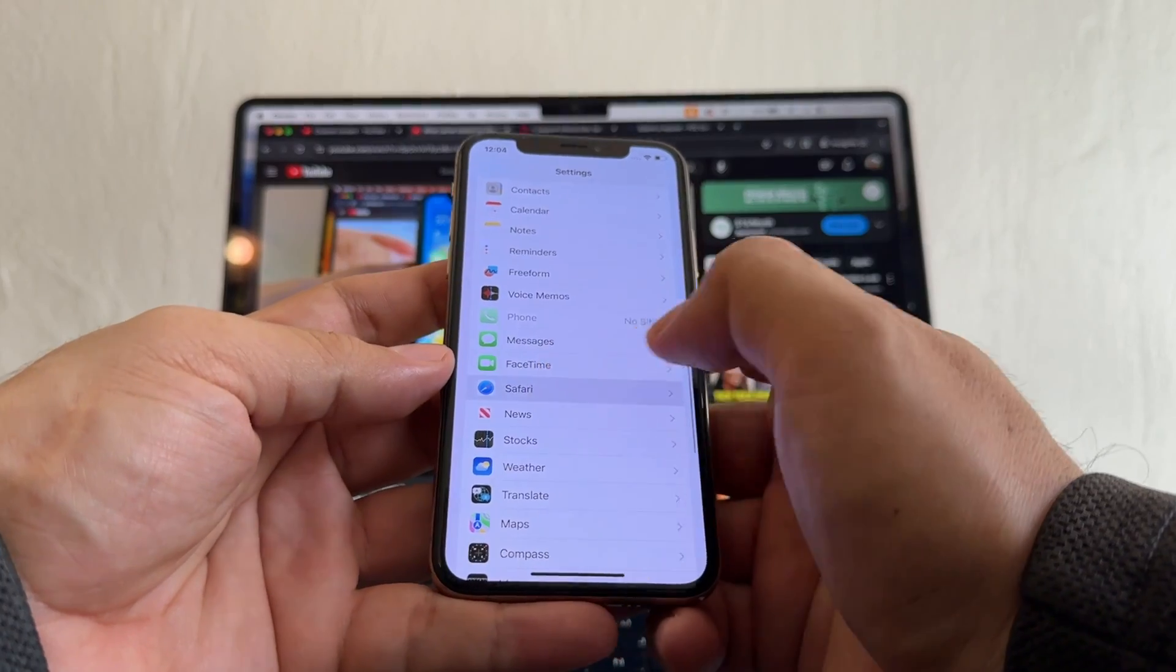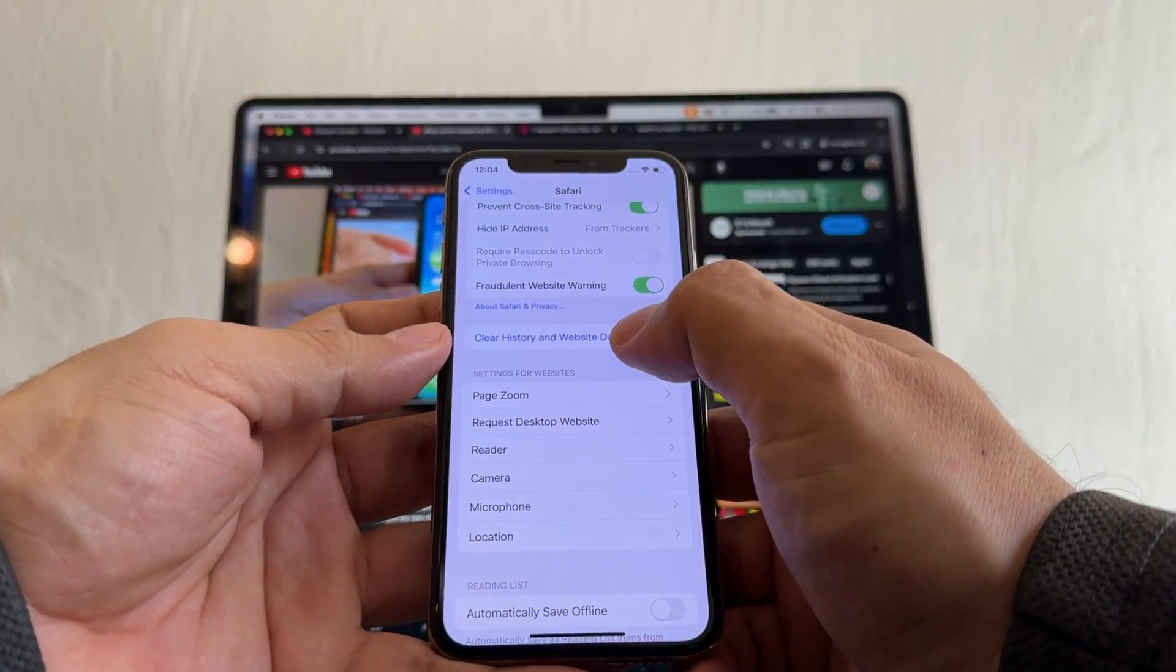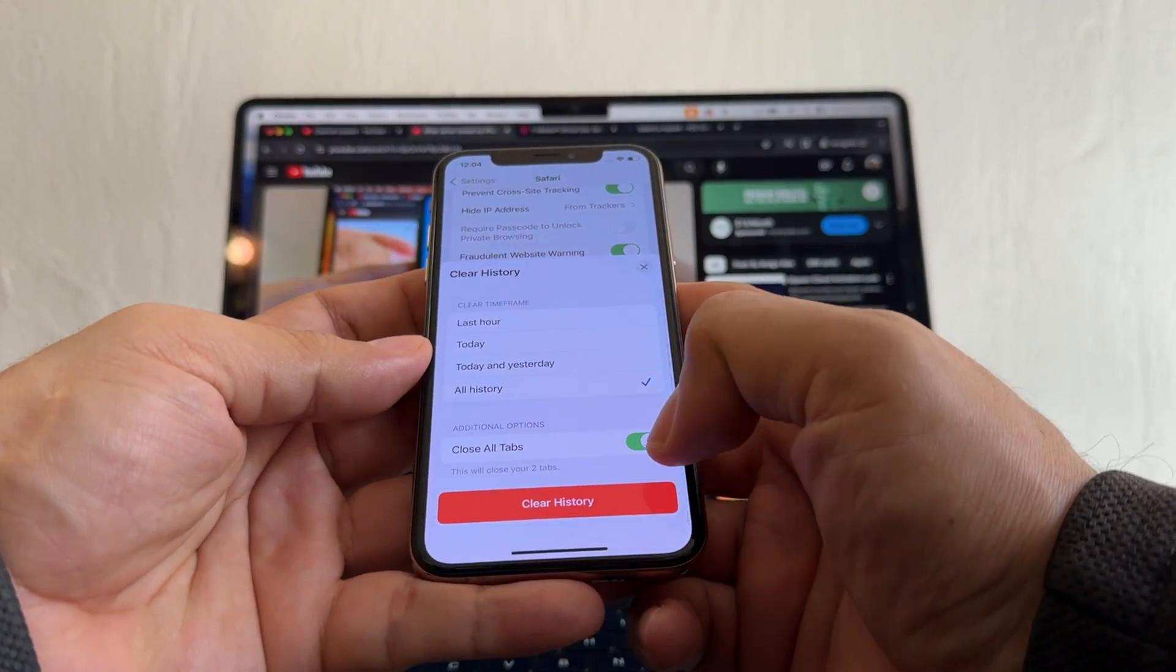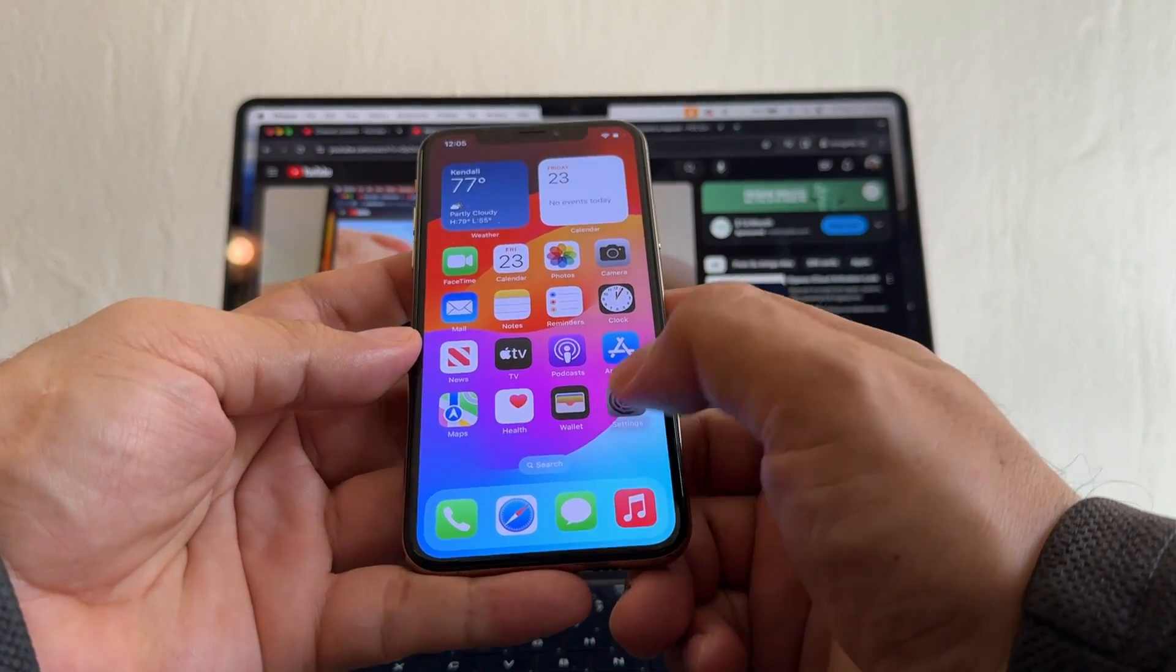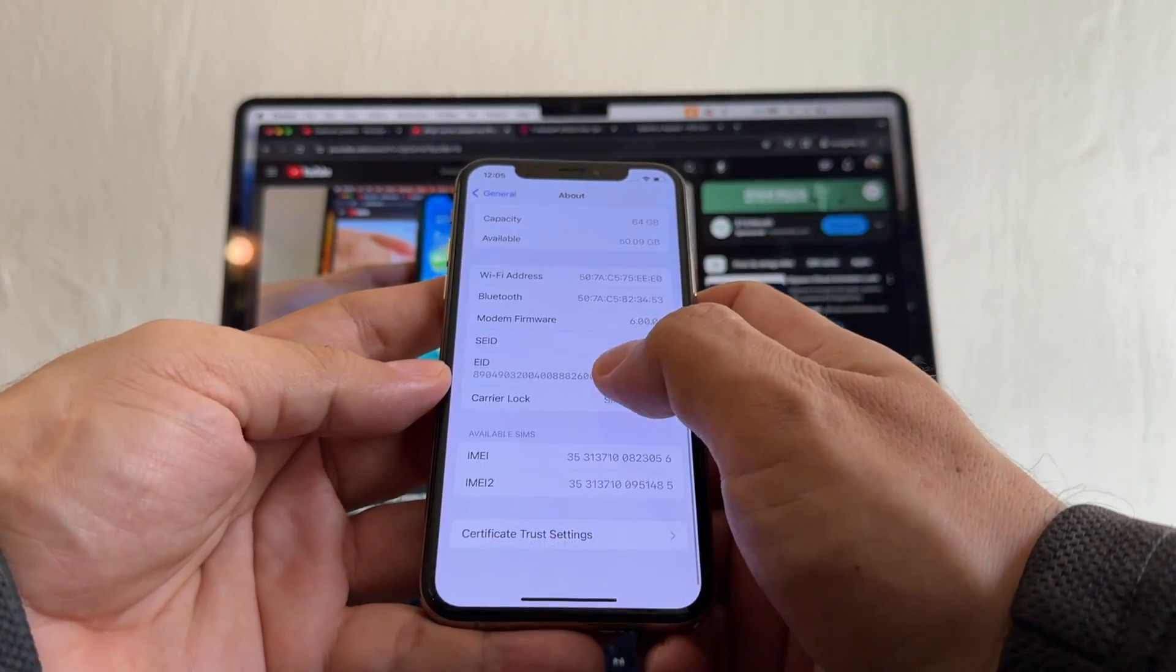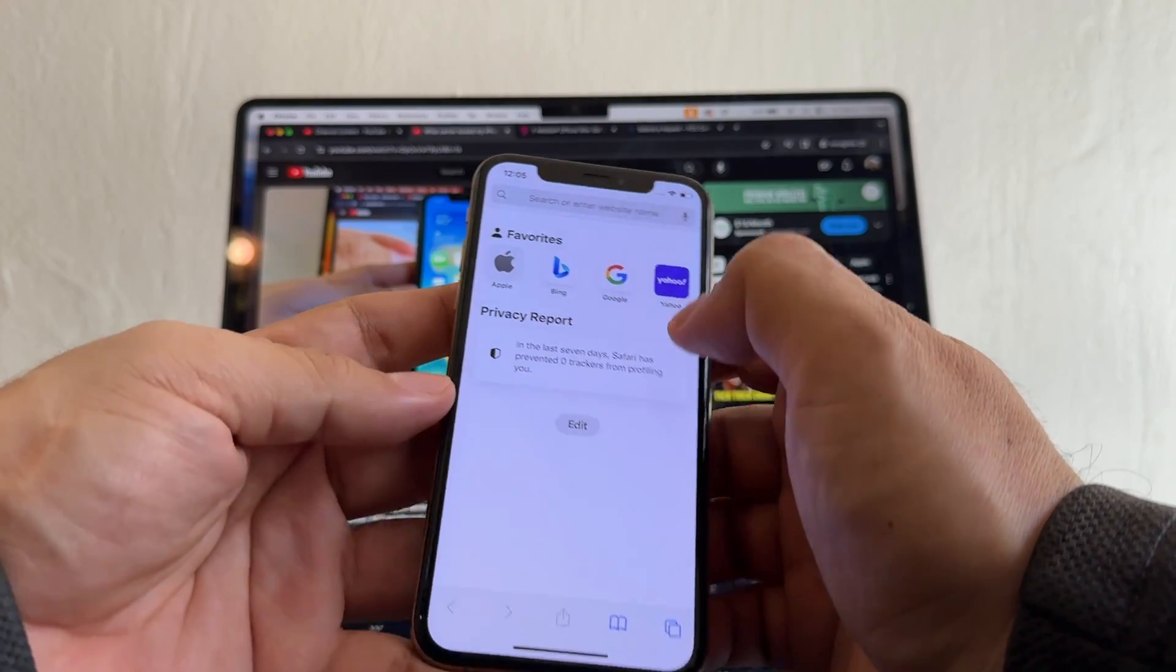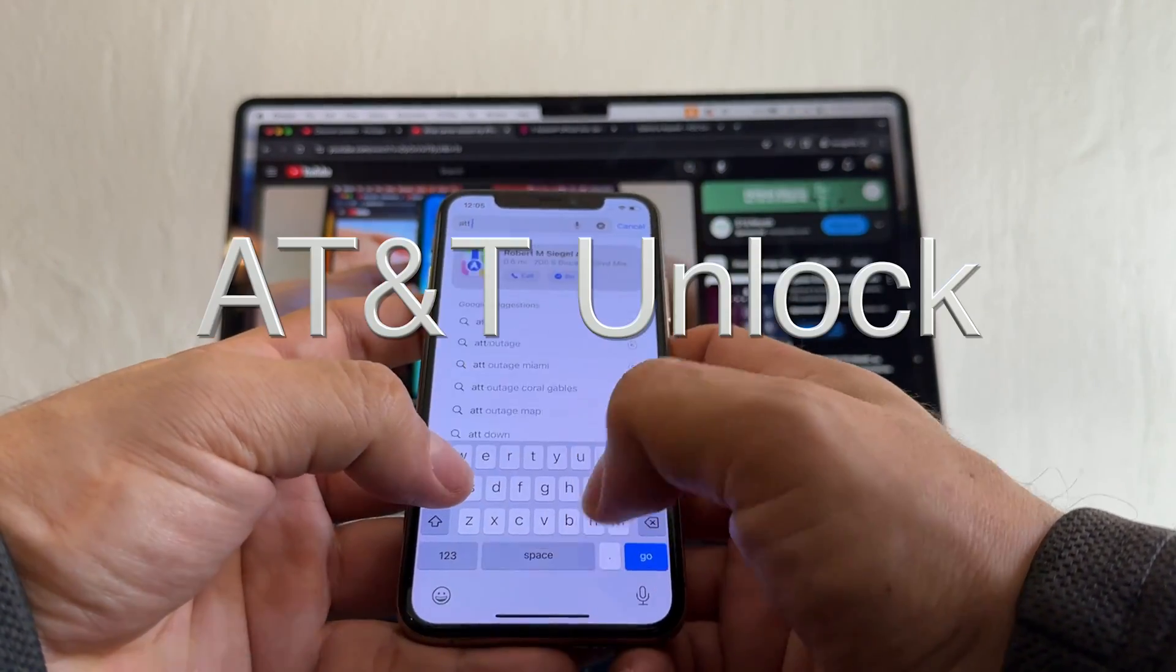The first thing we're going to do is go to Safari, scroll down and clear history and website data, all history, closed tabs. Now we're going to go to Settings, General, About, and you're going to copy the IMEI. Open Safari, search for AT&T unlock.